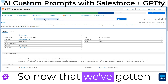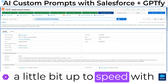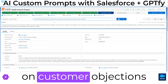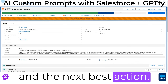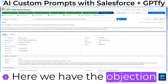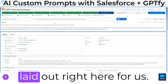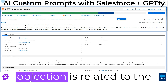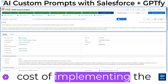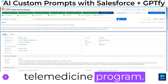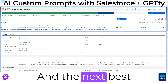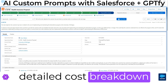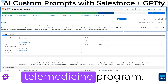Now that we've gotten a little bit up to speed with this, we're going to ask AI for some information on customer objections and the next best action. Here we have the objection and next best action laid out right here for us. The objection is related to the cost of implementing the telemedicine program, and the next best action is to give a more detailed cost breakdown of implementing this telemedicine program.